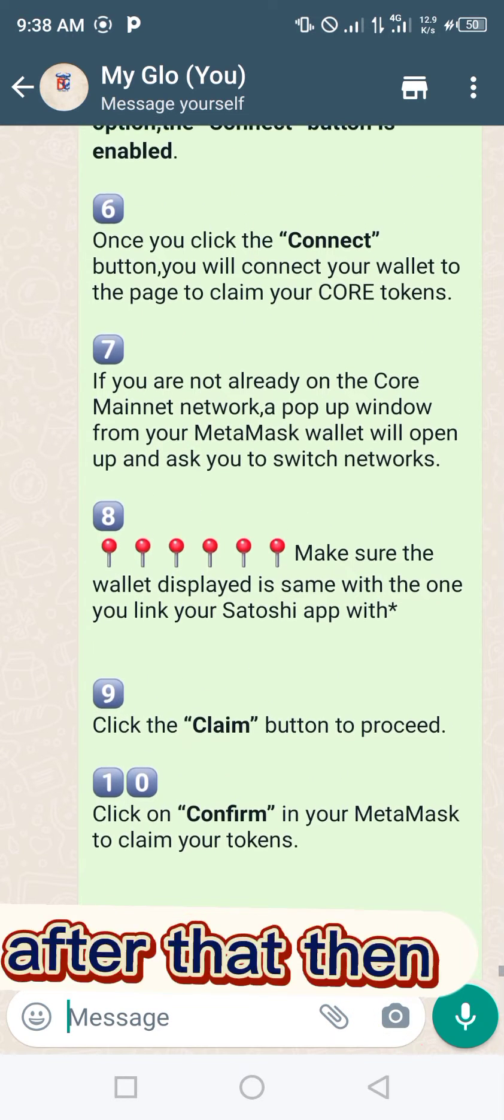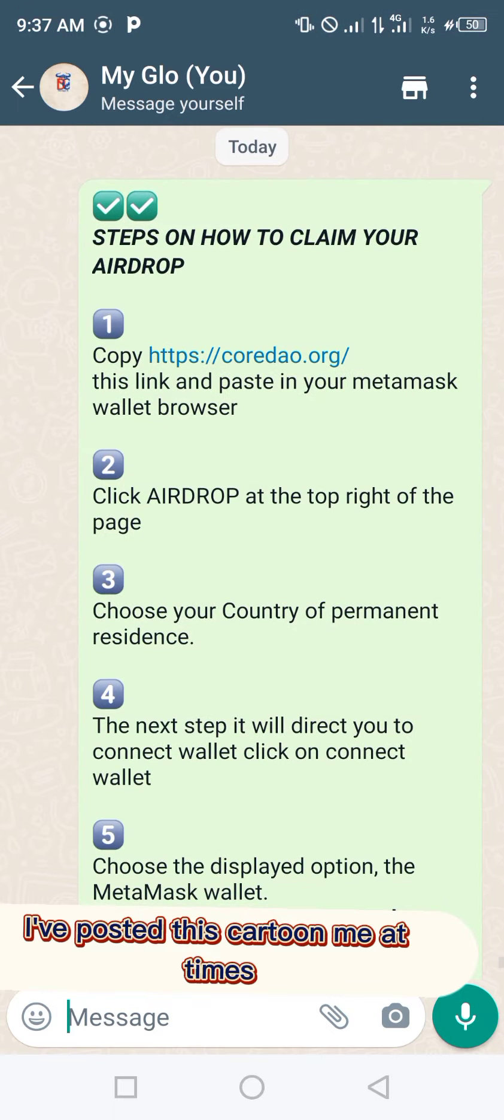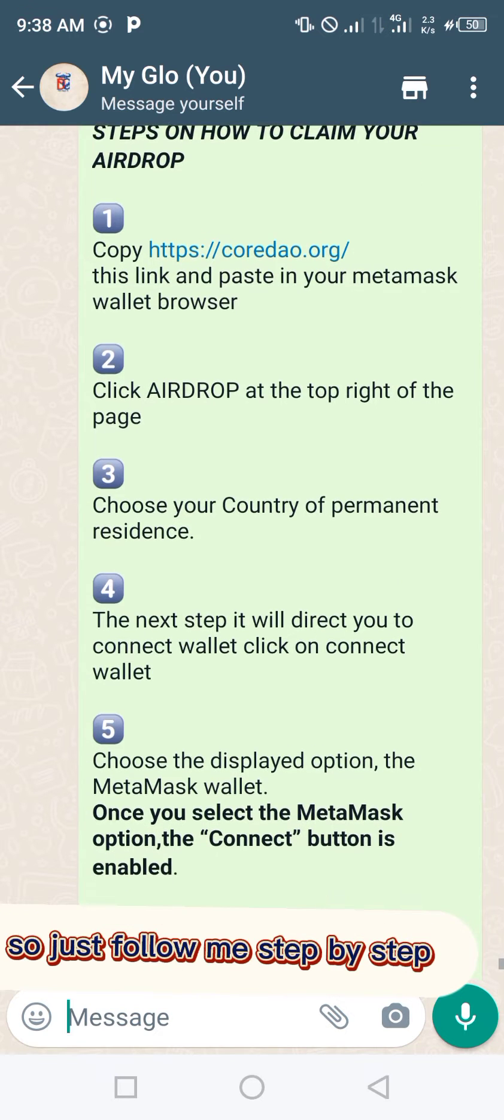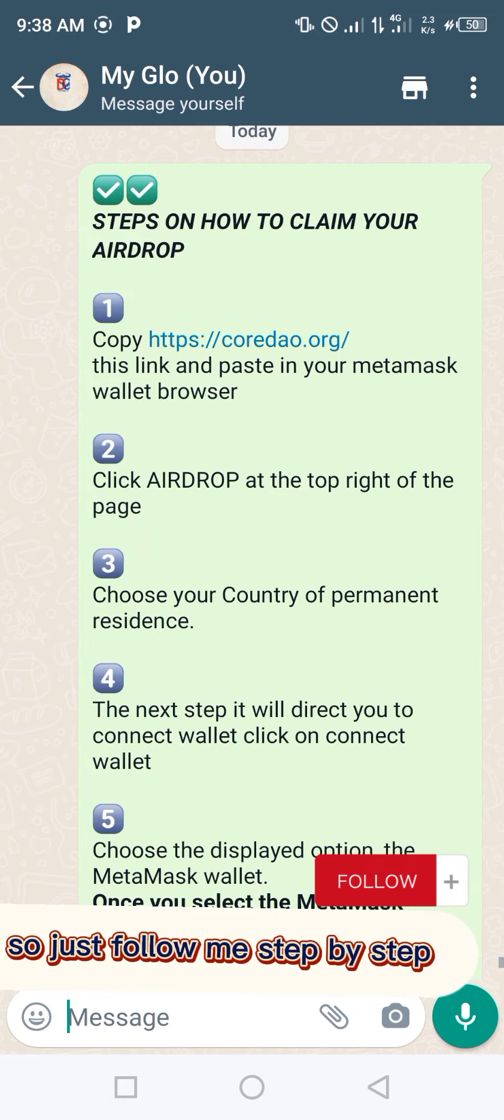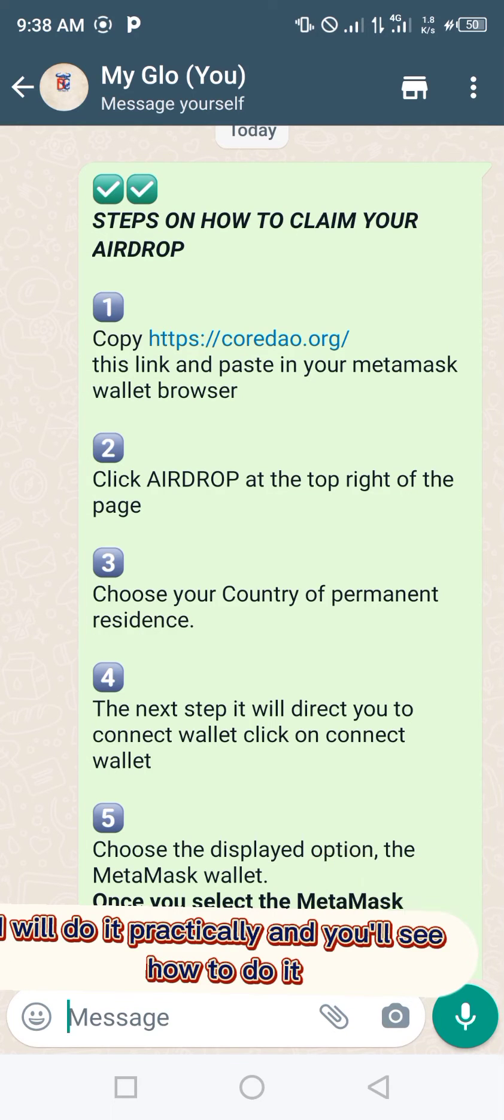After that, I've posted this guide many times, but maybe you don't know how to do it. Just follow me step by step. I will do it practically and you'll see how to do it.